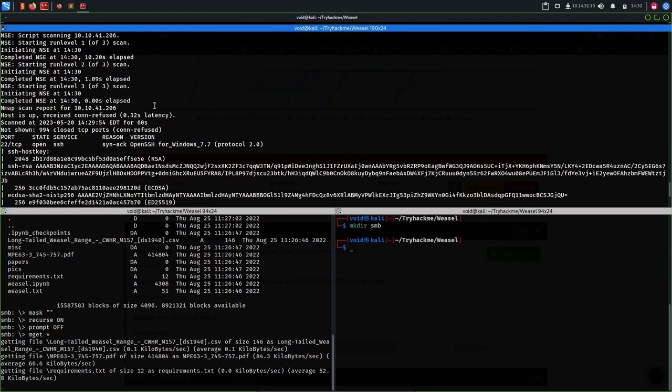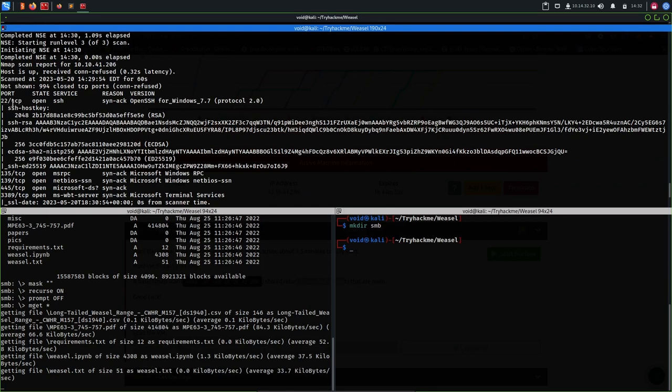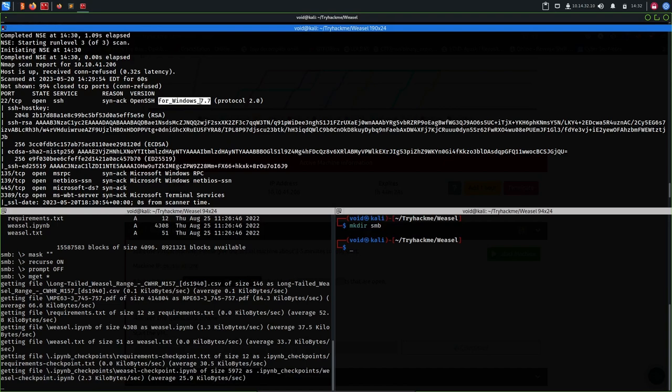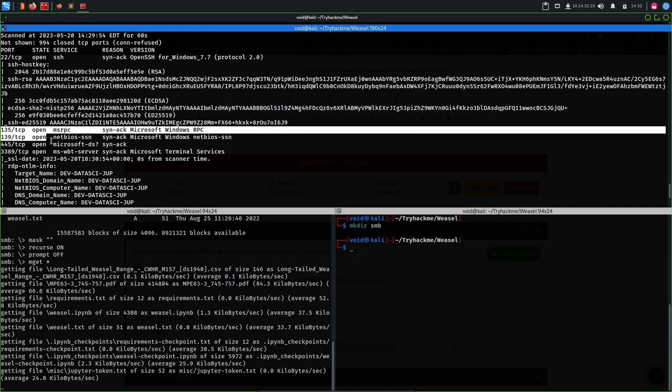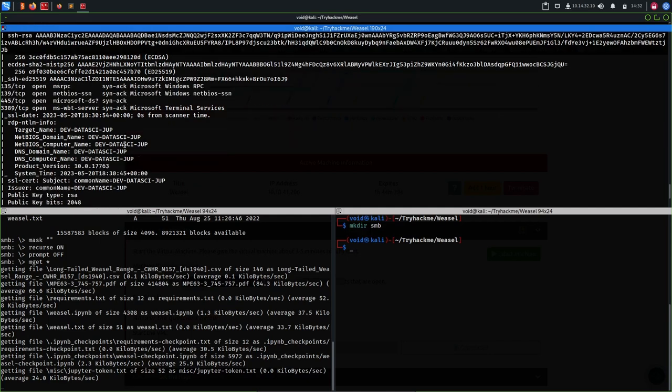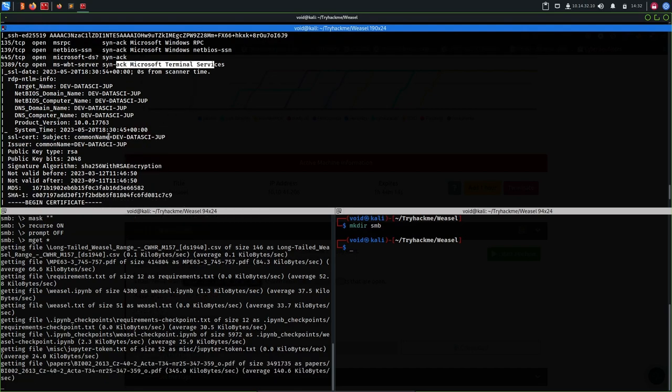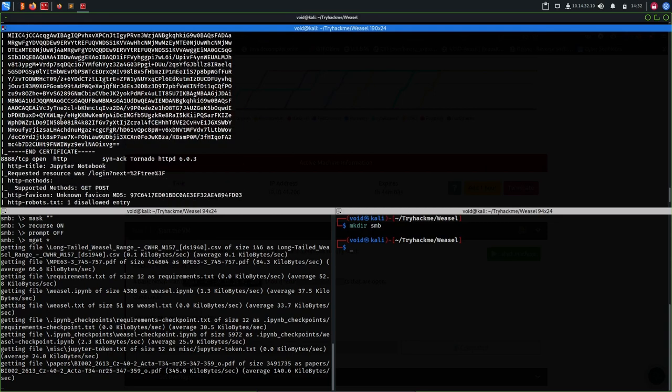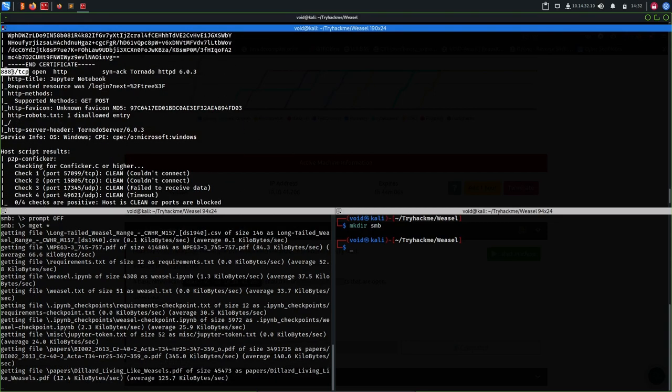We have an nmap scan here. Let's see what we have. We have SSH at port 22, this is for Windows 7.7, and then we have these SMB ports. I think this is for Windows and at last we have a web server at 8888. Let's have a look at this port.